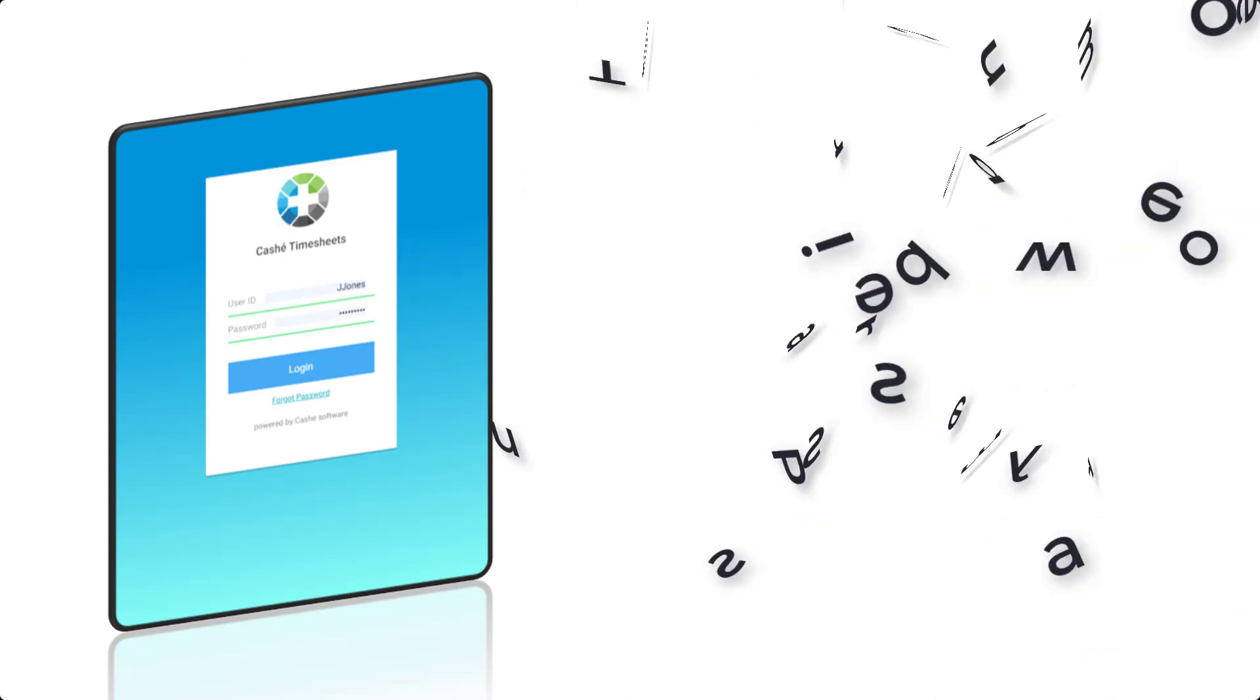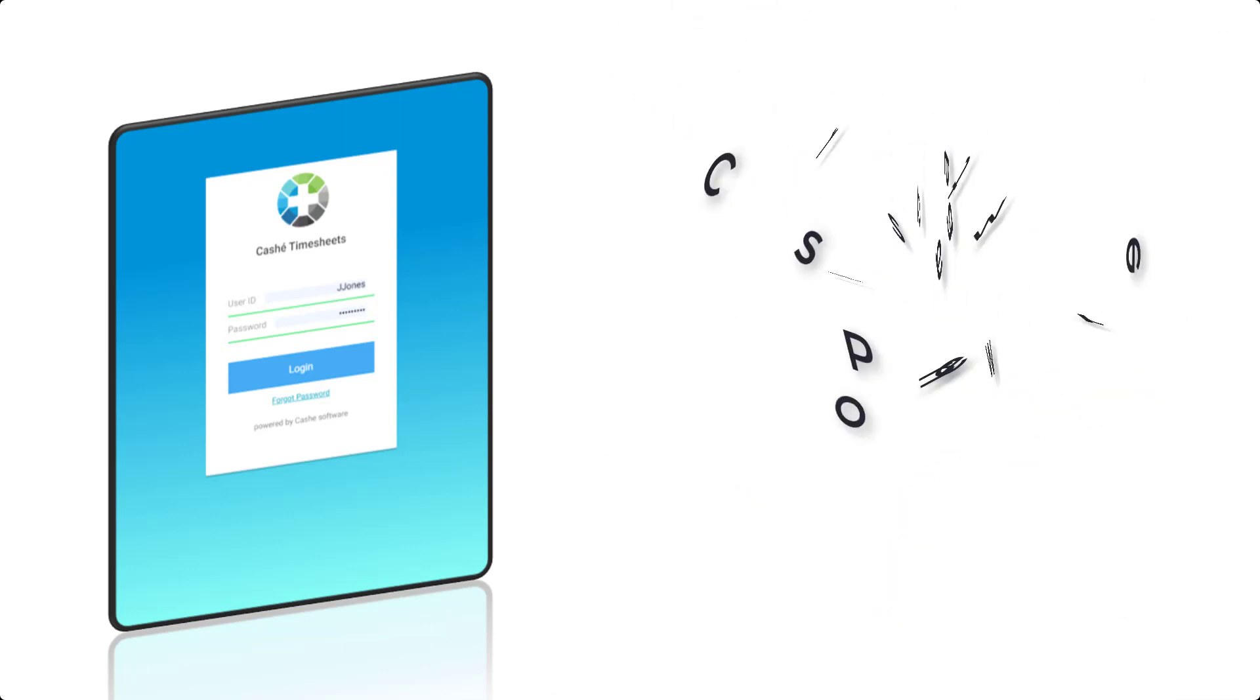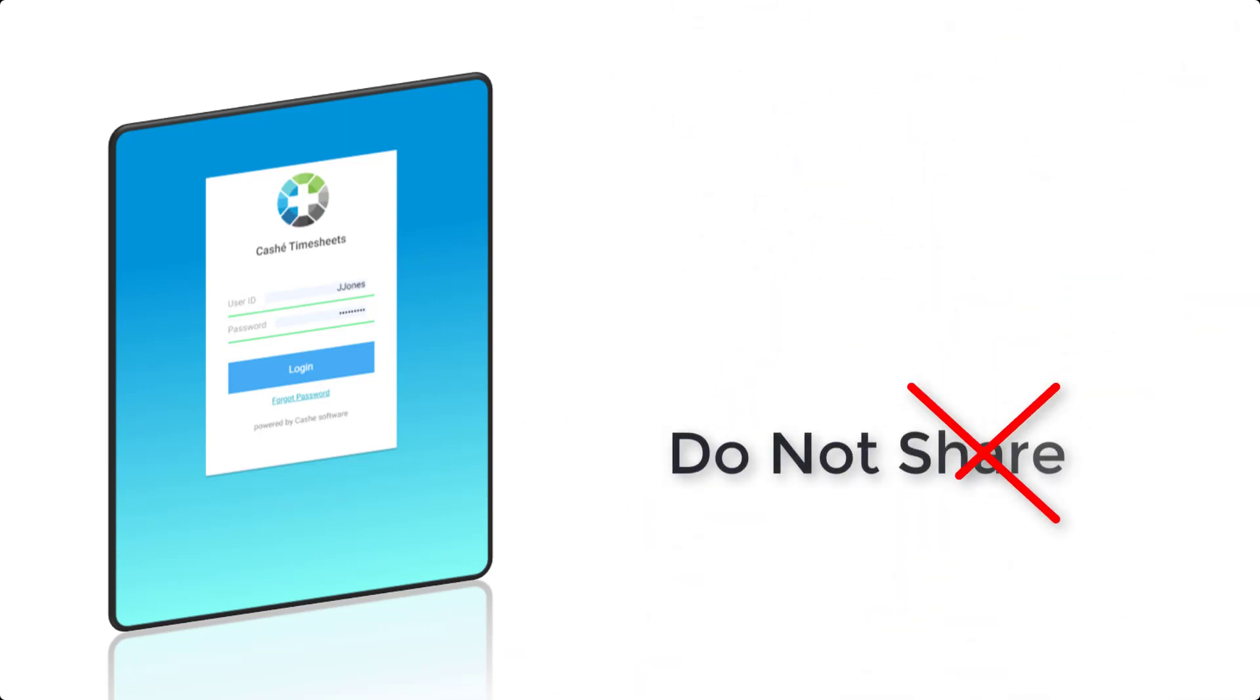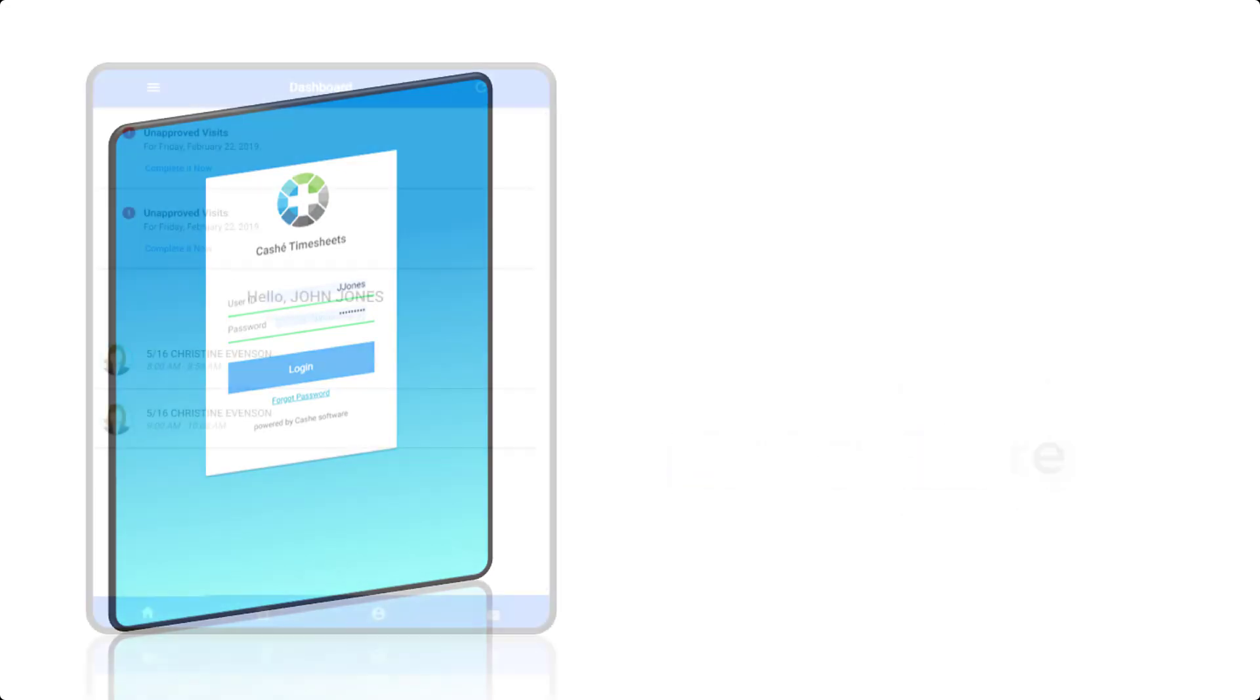You will receive unique login credentials consisting of a username and temporary password. You will be asked to create a new password the first time you log in. It is important that you do not share these login credentials with anyone.